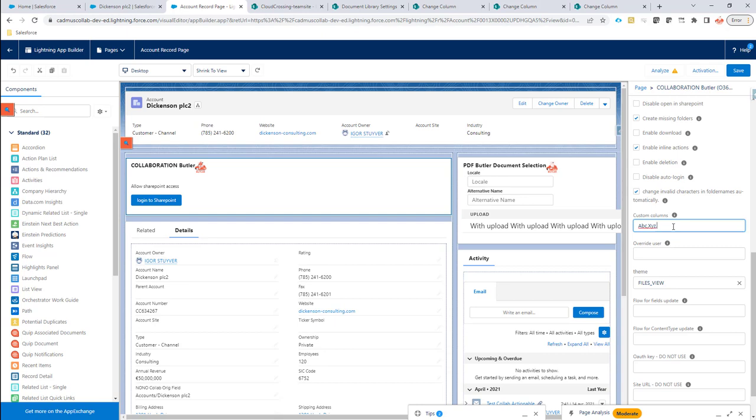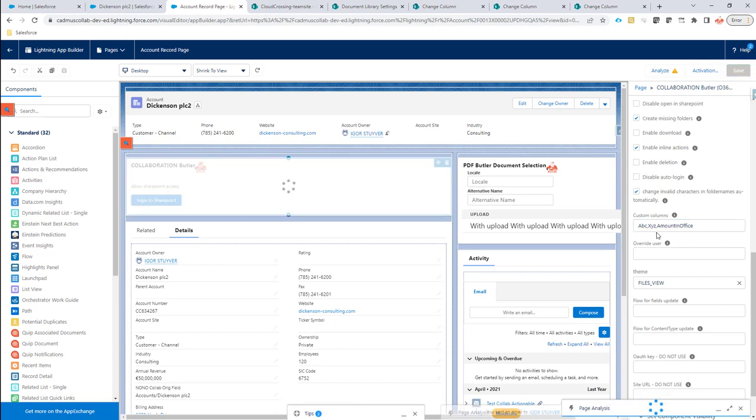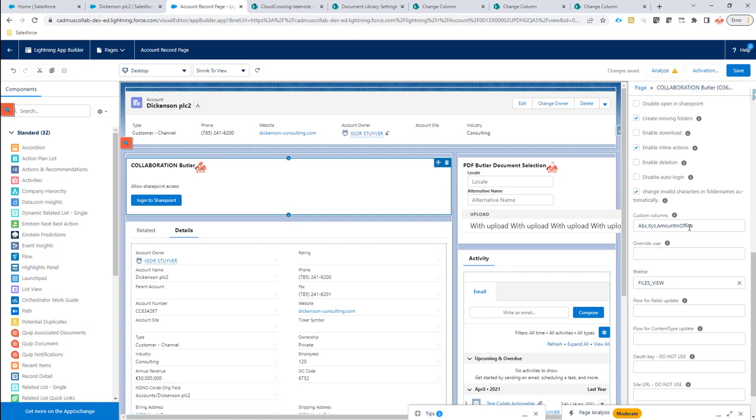So ABC, XYZ is already there. Now I'm going to add amount in office. Save the column.